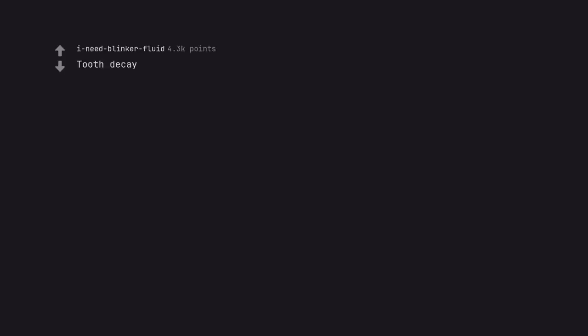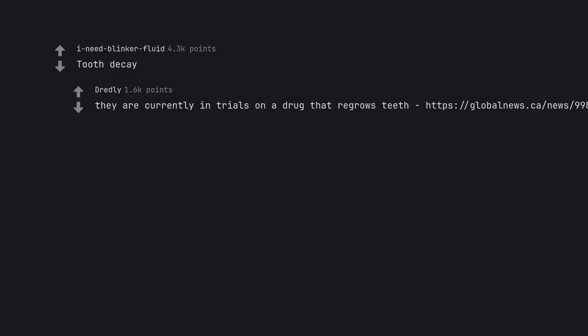Tooth decay. They are currently in trials on a drug that regrows teeth.